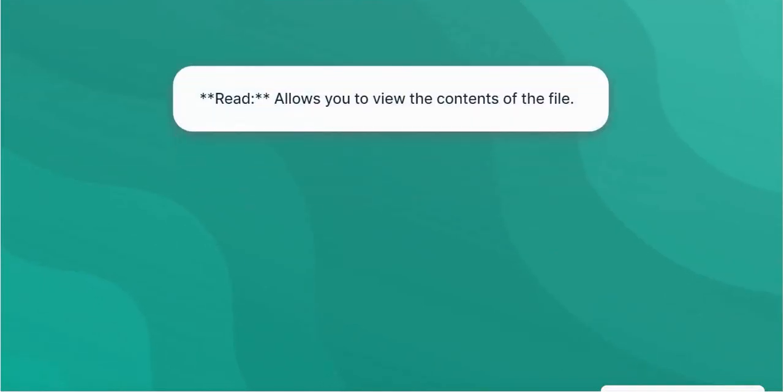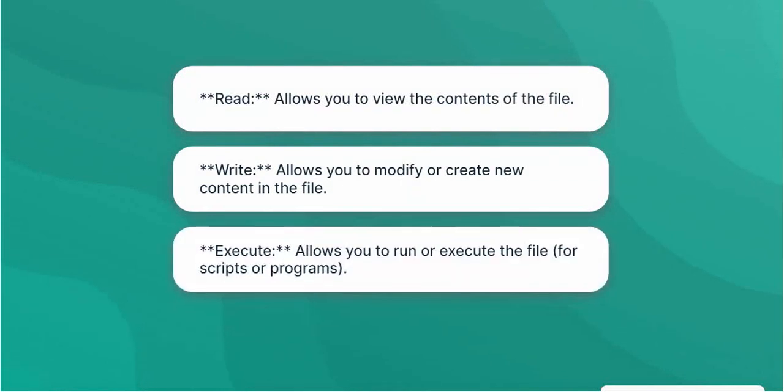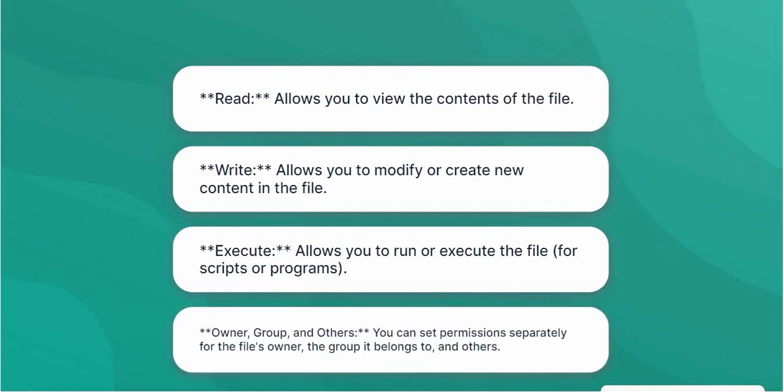Common permissions values are: Read allows you to view the contents of the file. Write allows you to modify or create new content in the file. Execute allows you to run or execute the file for scripts or programs. You can set permissions separately for the file's owner, the group it belongs to, and others.